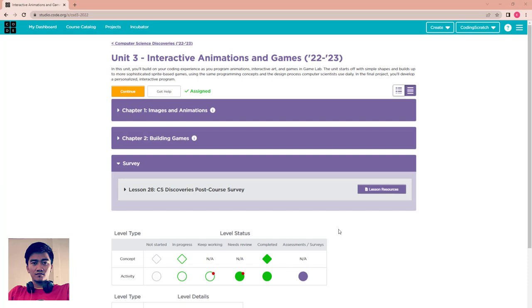Hello everyone, welcome to Coding Screen again. Now we are going to a new unit in Computer Science Discovery 2022-23 about Unit 3: Interactive Animation and Game. In this unit you will build your own code experience as you program animation, interactive art, and games in the Game Lab. This unit starts off with simple shapes and builds up to more sophisticated sprite-based games using the same programming concepts and design process computer scientists use daily. In the final project you will develop a personal interactive program.